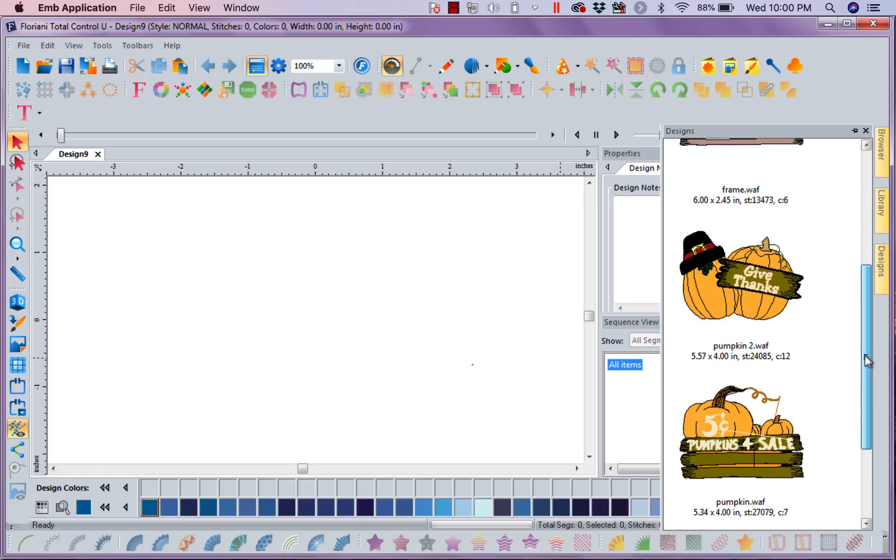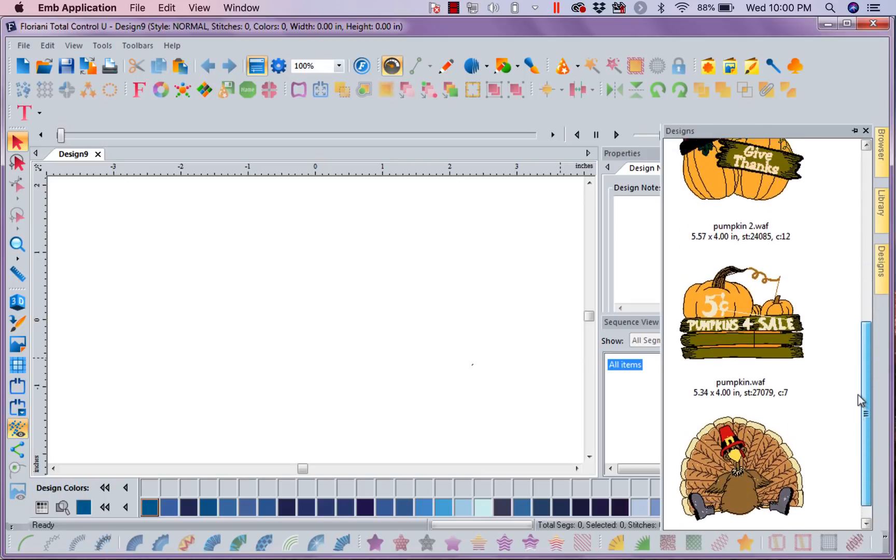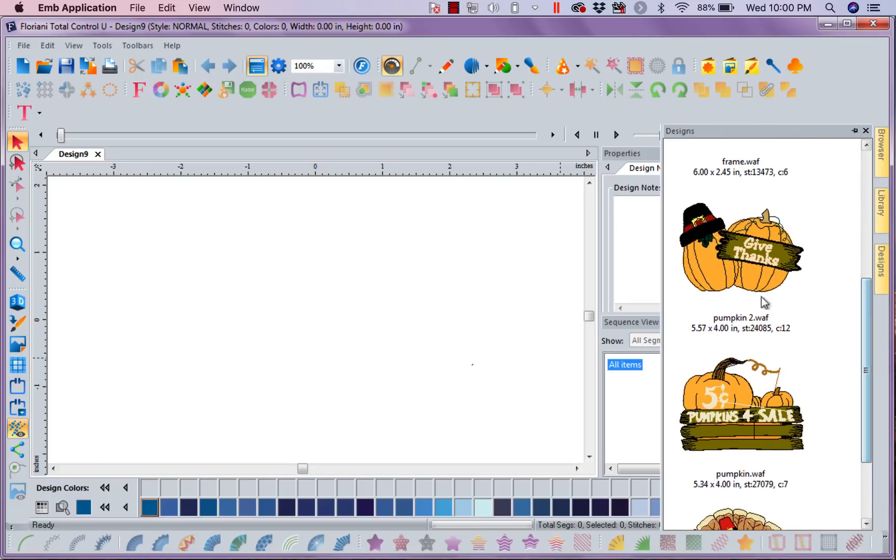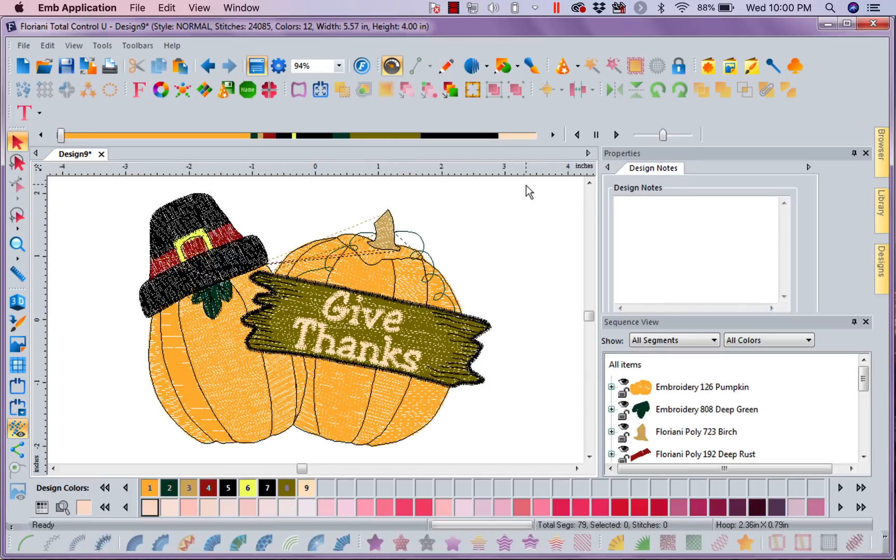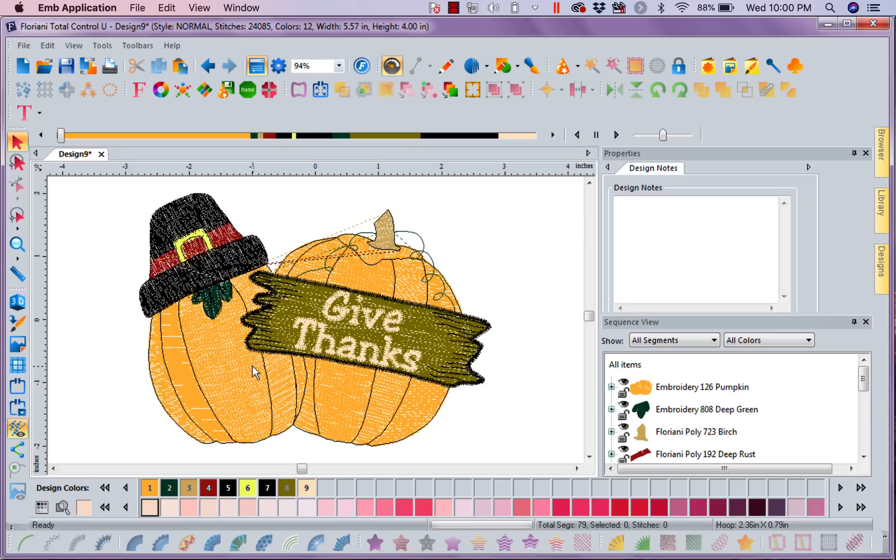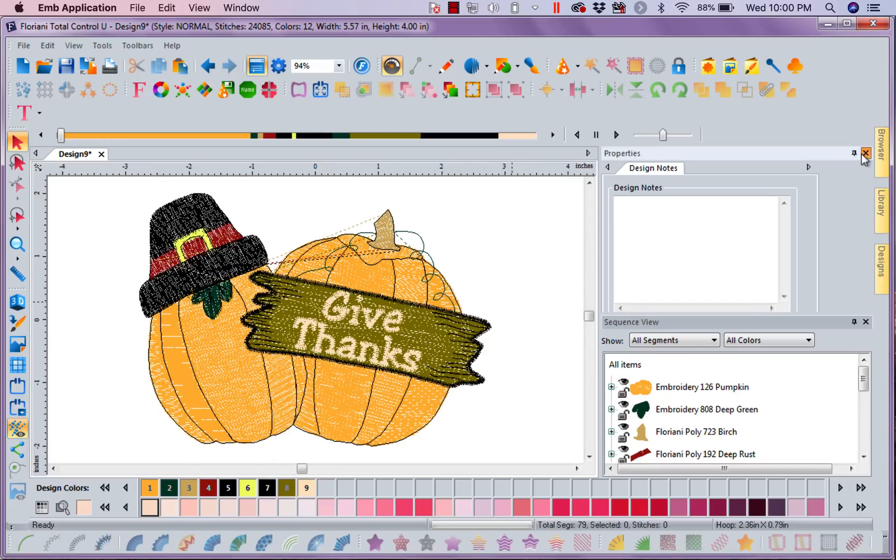So I want to look at a couple of things we can do. I'm going to grab this design right here and drag it in. Now I want to talk about stitch editing or editing a design in general. Now I'm going to come in here and I'm going to look at this, and what I want is I want to grab this Give Thanks. I just want this board. I don't need the pumpkins or anything. So we've got a couple of ways to affect this.